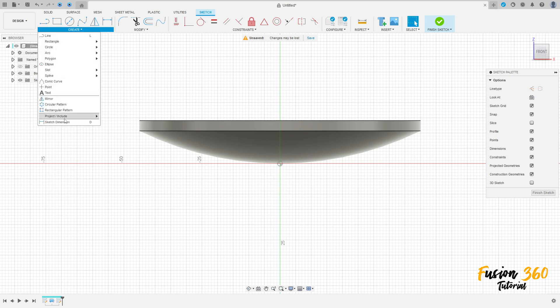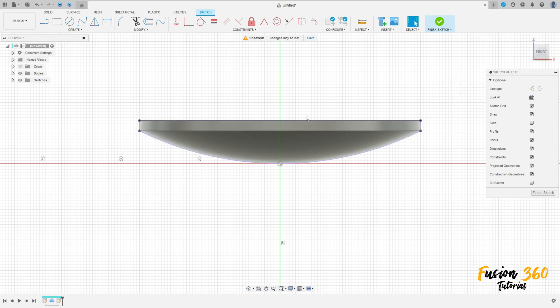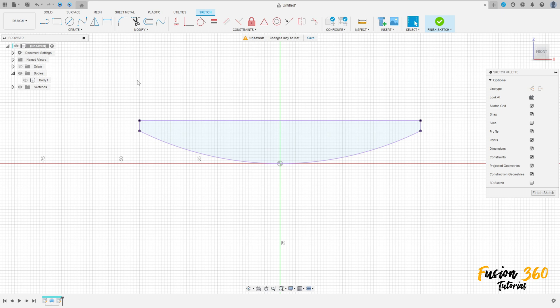Go to Create, select Project/Include. The selection filter is Body — select this body here, press OK. We can hide Body One. Select the line, make a line here with 30 millimeters.